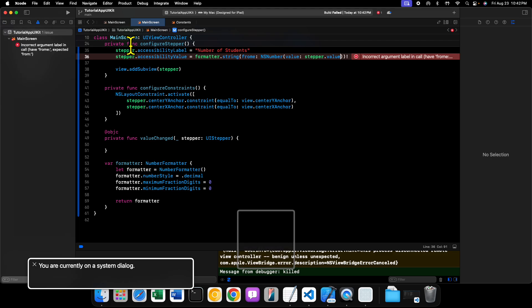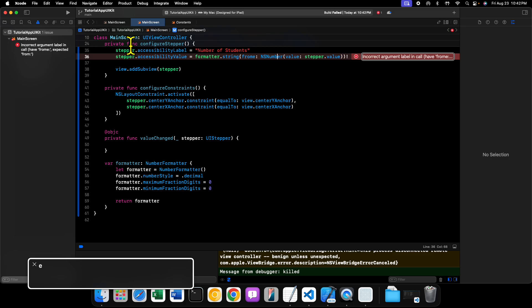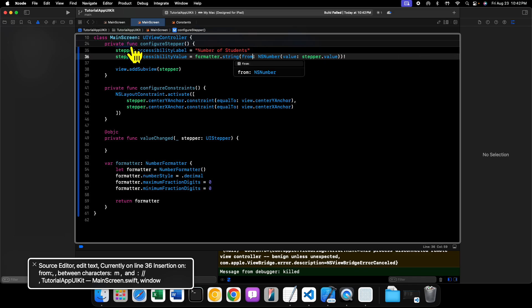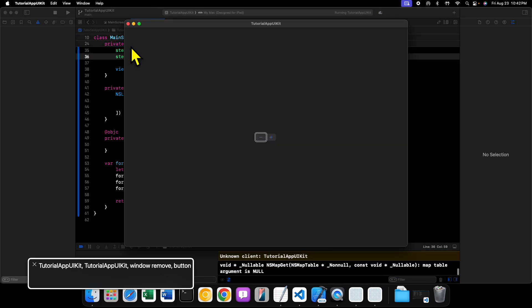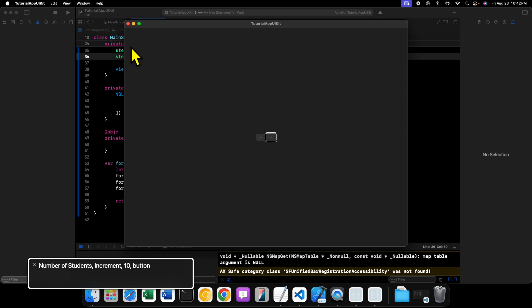After correcting a build error and running the code successfully, we now get 'number of students increment 10' and 'number of students decrement 10' — that's exactly what we want. However, if you increment or decrement the value, the accessibility value doesn't change even though the stepper's internal value does. The reason is that we didn't tell it to change the accessibility value when the value itself changes.